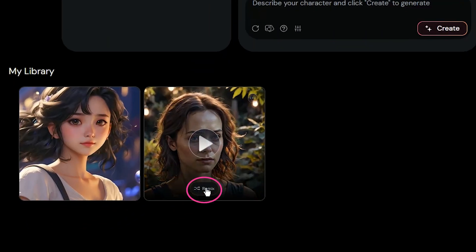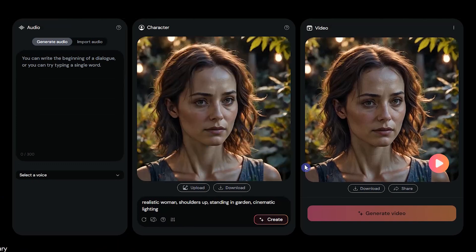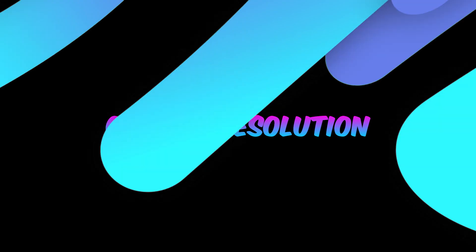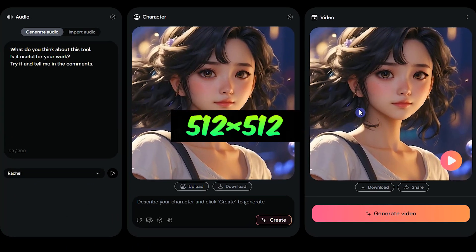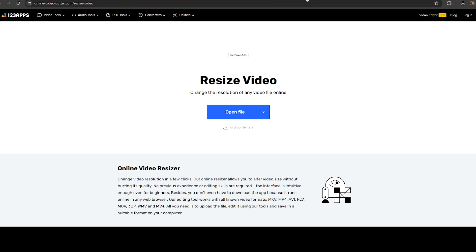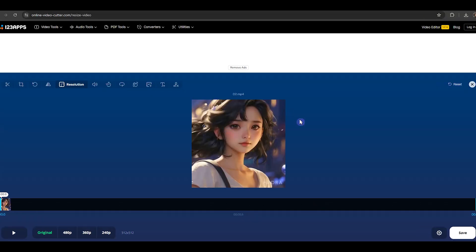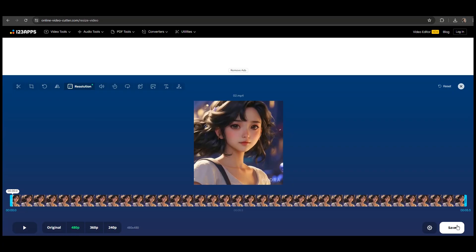Crop the photo a little and bring the face closer. When you press remix, all your generation information will be added and you can use them for another generation. Currently the output resolution is 512 by 512, but that will change in the future. You can use online tools to change the resolution of your video — upload your video, select the resolution, and press save.